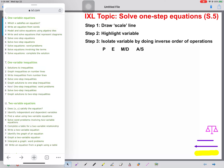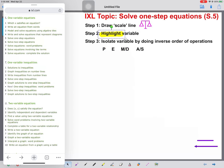When solving equations, we have to remember to keep the scale balanced. Step one says to draw a scale line. Step two says to highlight the variable. And step three is where we need to try and isolate the variable by doing the inverse order of operations. Normally we do the order of operations from left to right, but when we're solving equations, we're going to work backwards and go from right to left.